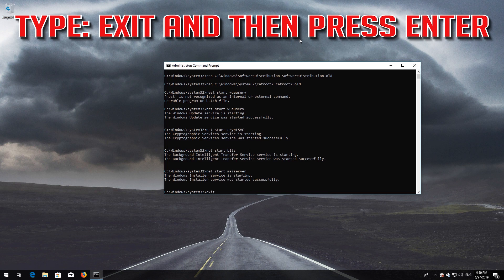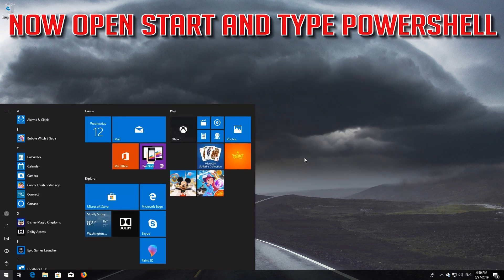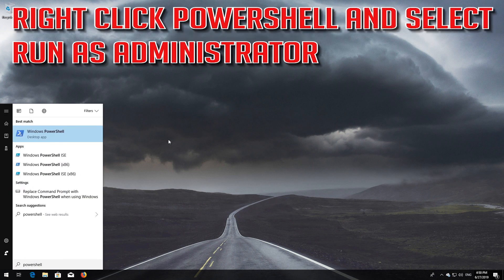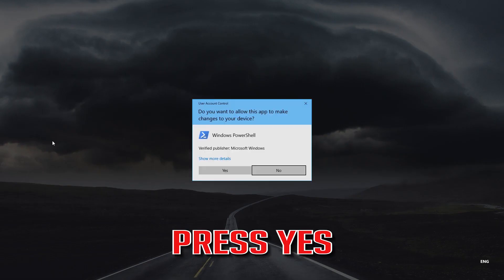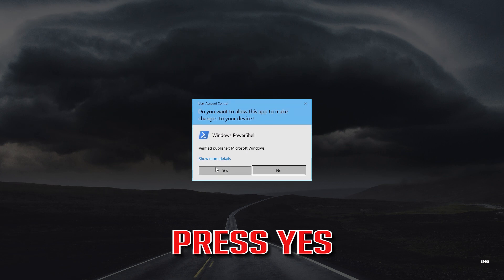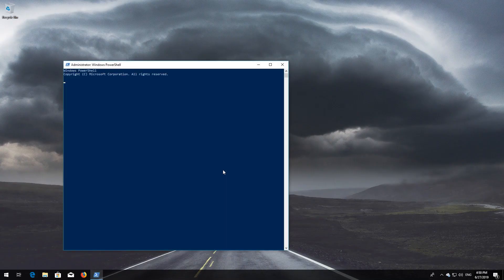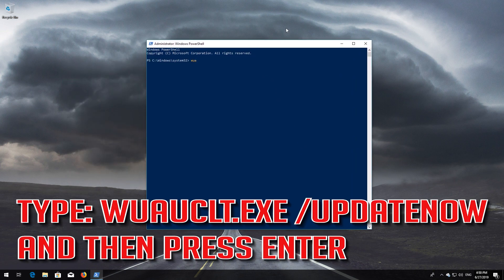Type: net start MSI Server and then Press Enter. Type Exit and then Press Enter. Now open Start and type PowerShell. Right-click PowerShell and select Run as Administrator. Press Yes. Type: wuauclt.exe /updatenow and then Press Enter.